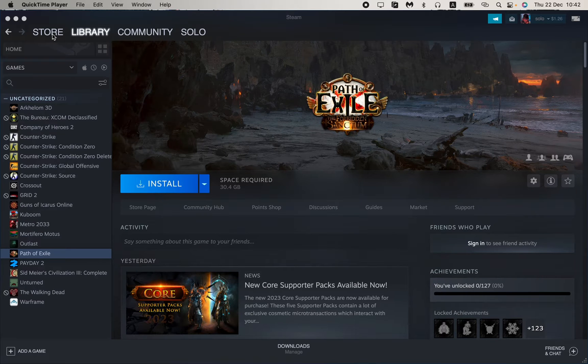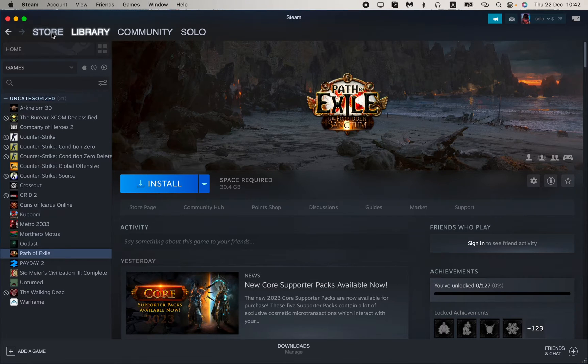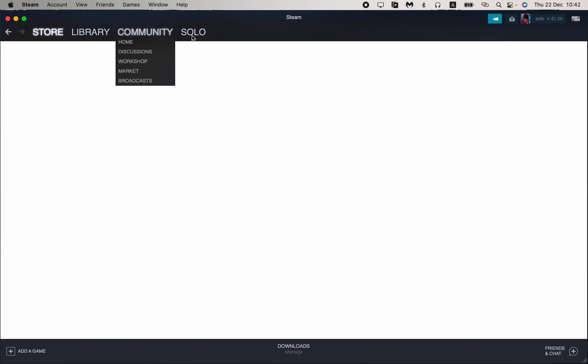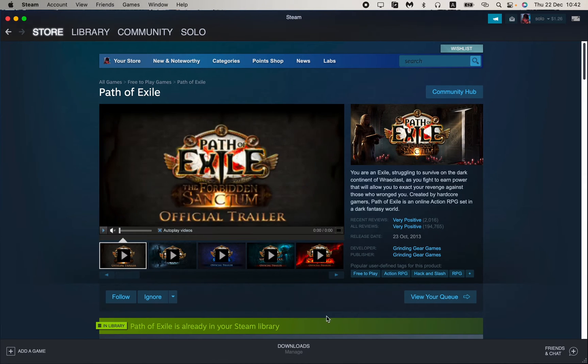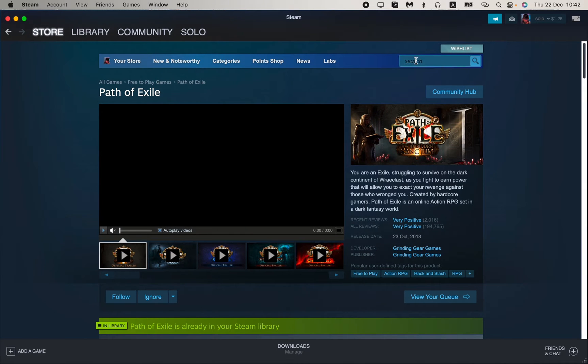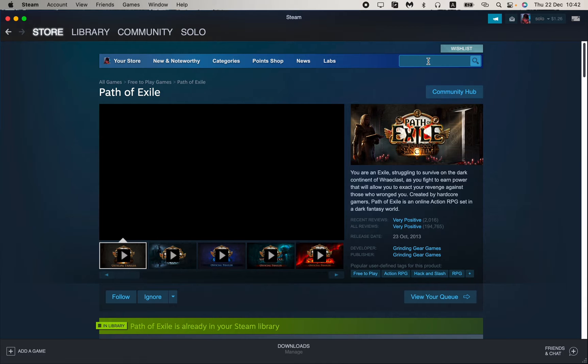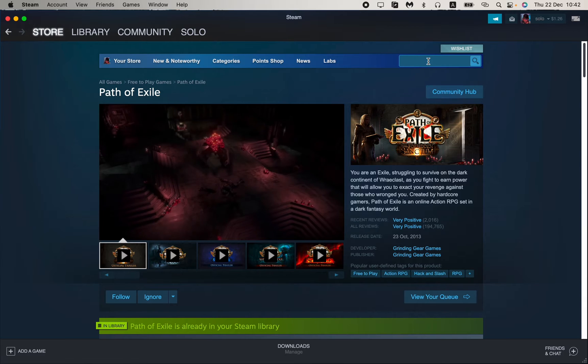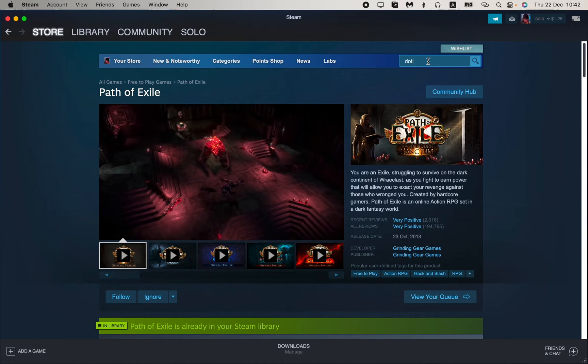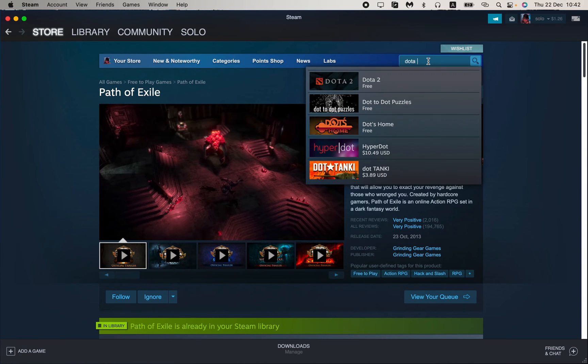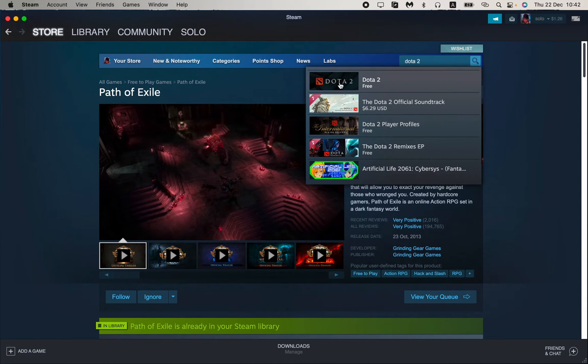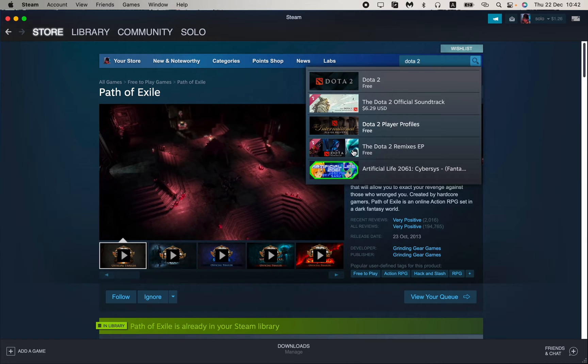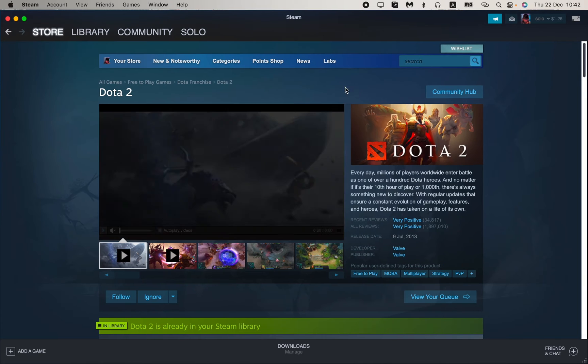Then in the left top corner, just open the Store. Click on it, and then we need to find the search bar and input the name. Just input 'Dota 2' and after that click on it right up here.